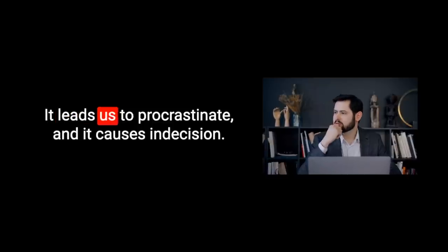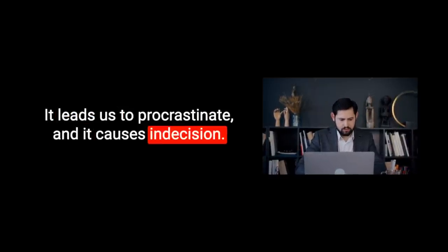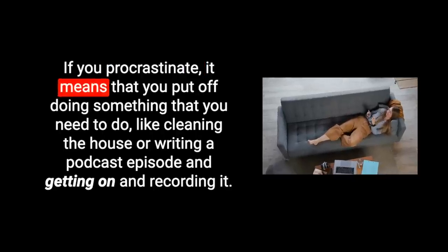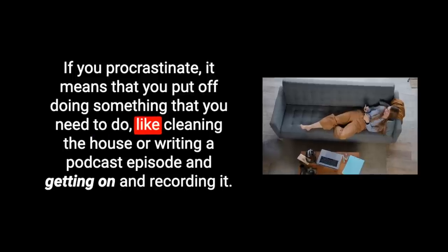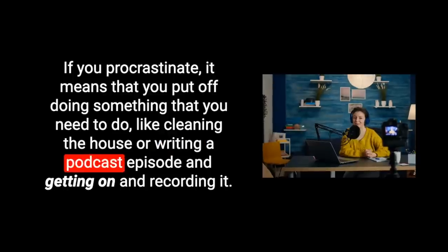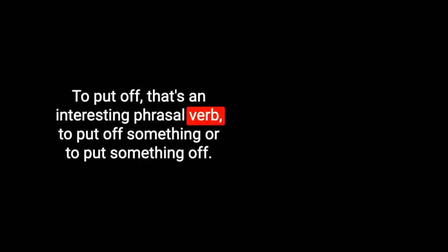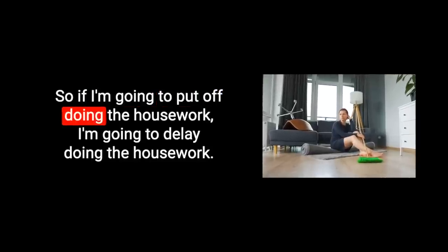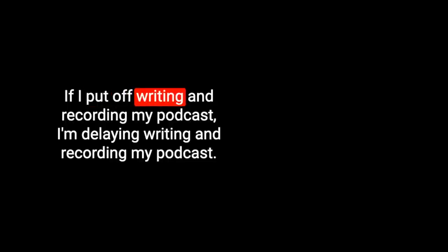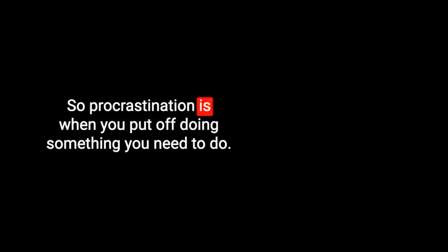It leads us to procrastinate and it causes indecision. Procrastination - what does this word mean? To procrastinate. If you procrastinate, it means that you put off doing something that you need to do. To put off, that's an interesting phrasal verb. It's a separable phrasal verb. It means to delay something. So procrastination is when you put off doing something you need to do.